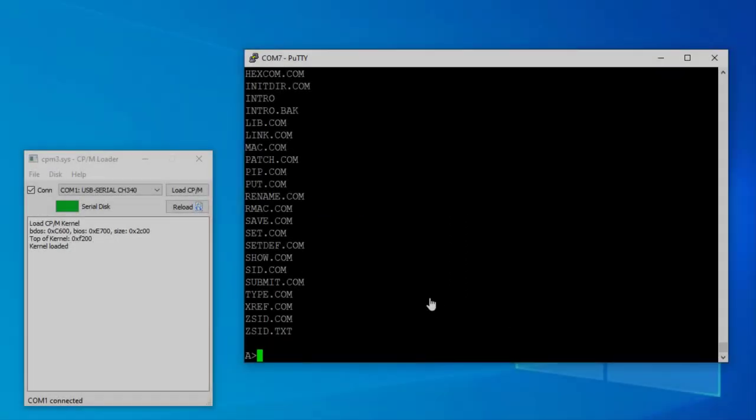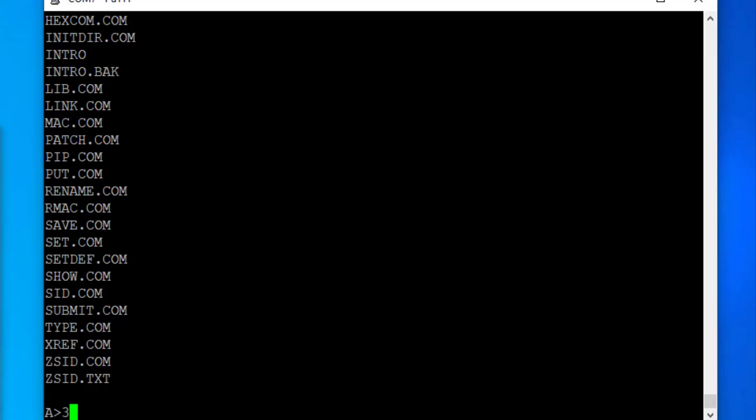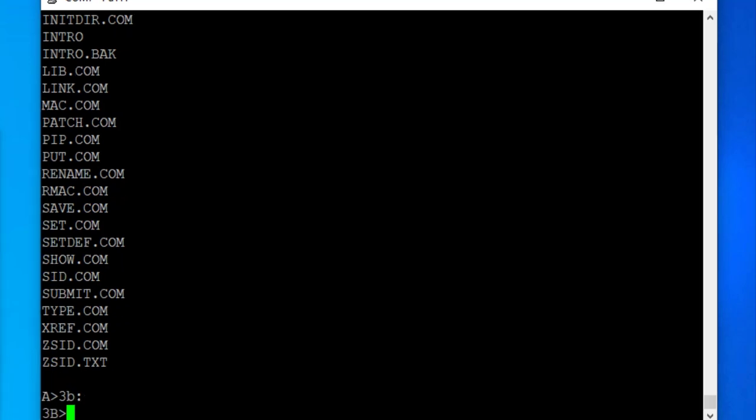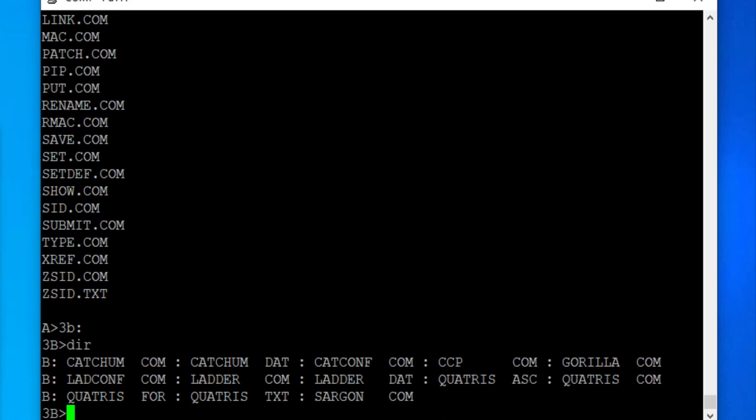In contrast to DOS, CPM does not support file folders. However, files can be organized in up to 16 so-called user areas. By entering the user code of an area followed by the drive letter and a colon, we can access the files that belong to a certain area.